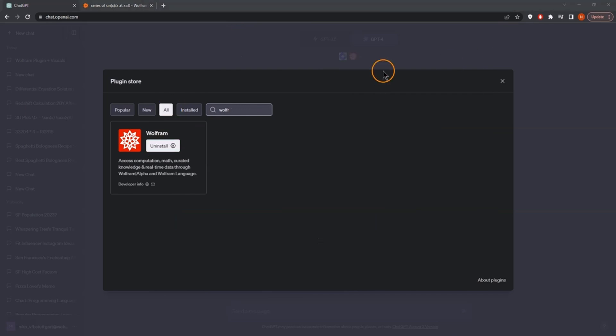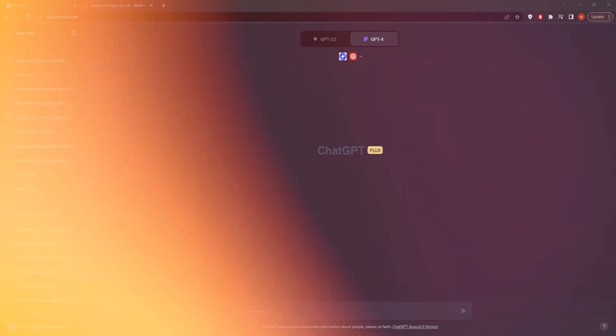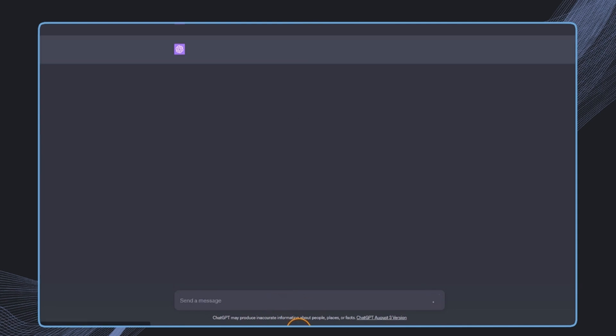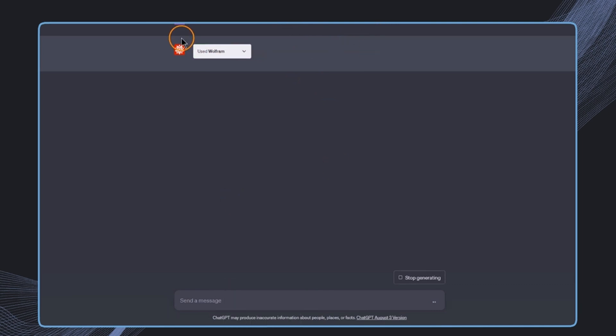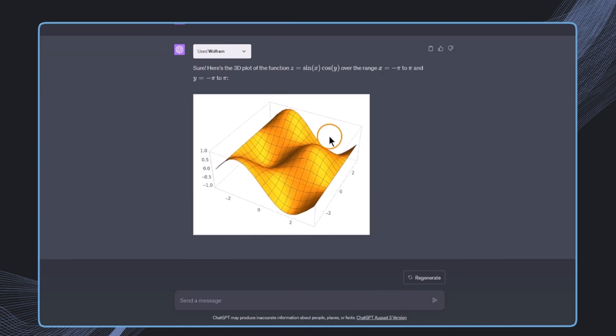Now we want to see its power. In this case, we want to just start with something simple, like for example, plot a function of two variables such as, and then this calculation. Then this Wolfram plugin is triggered, and there we see this beautiful diagram of this calculation.